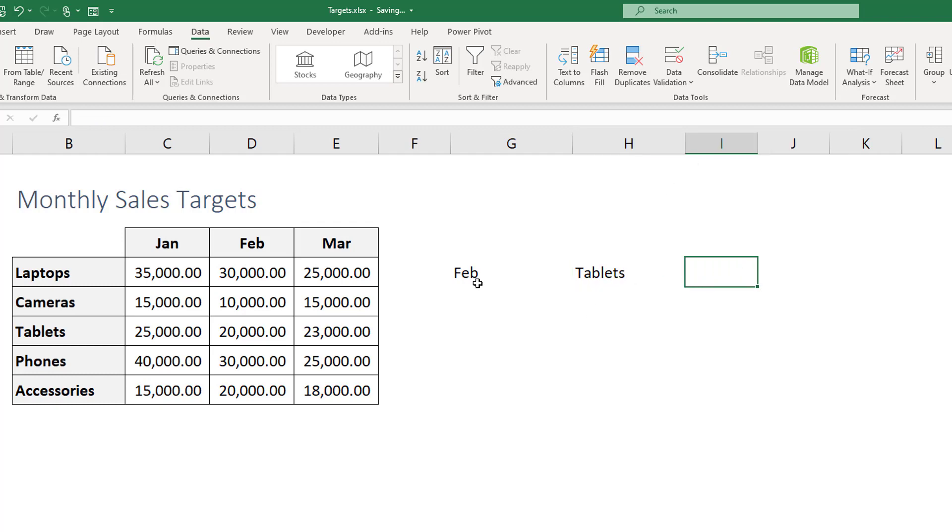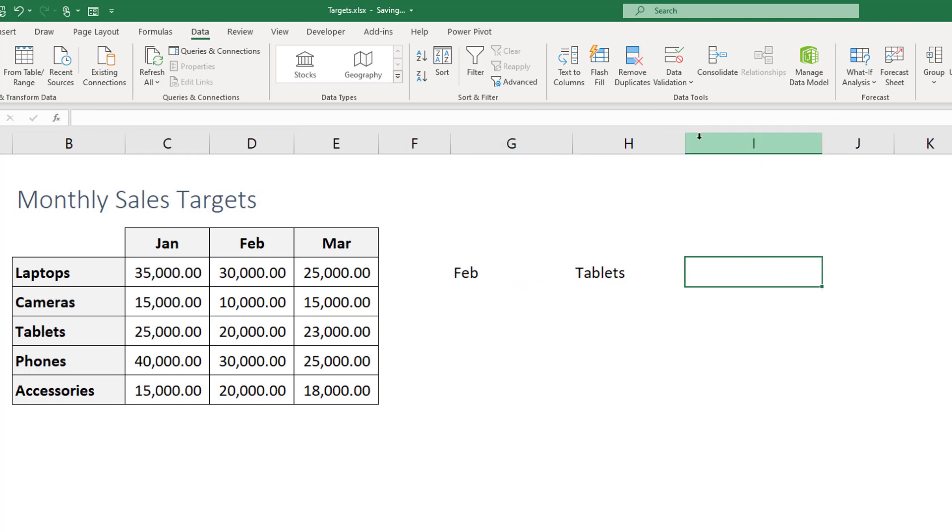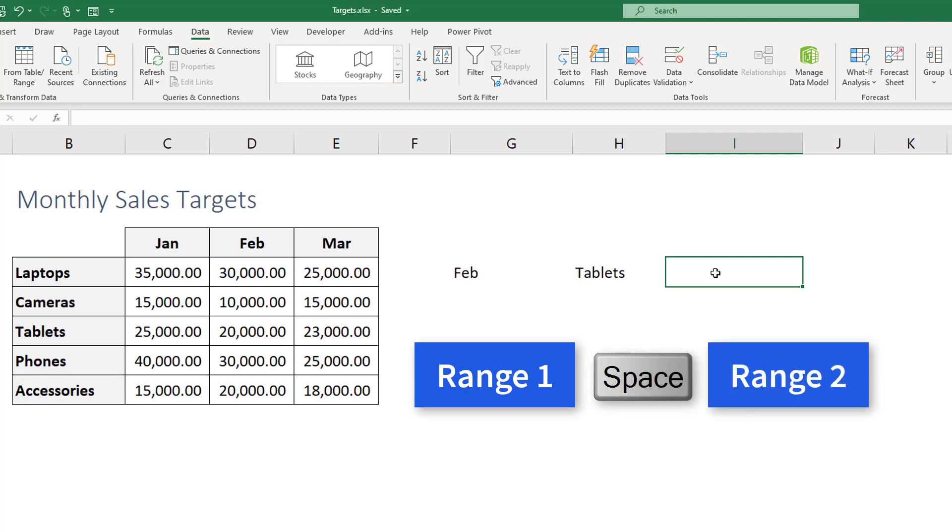What is left now is to have a way to intersect both tablets with February to get the intersection value. Now the feature in Excel that does that is basically you put the first range and then you hit space, there's no function just hit space, and then put the other range and if there is an intersection of these two ranges Excel is gonna return that.